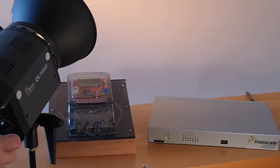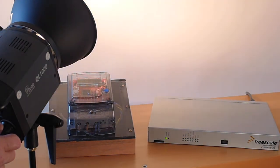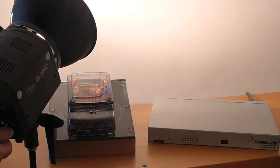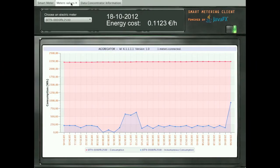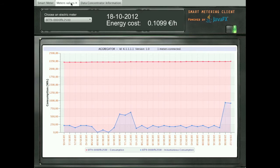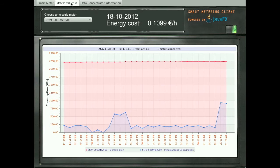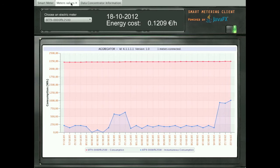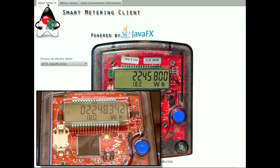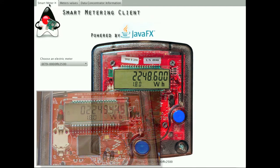Now we will increase the electric consumption by using a 1000-watt light projector. The JavaFX client blue graph shows the instantaneous electric light consumption raised to 1000 watts. The client also shows the estimated consumption price at 0.1 euros per hour. On the meter display, we can see and compare the consumption value on the JavaFX meter to the real meter.